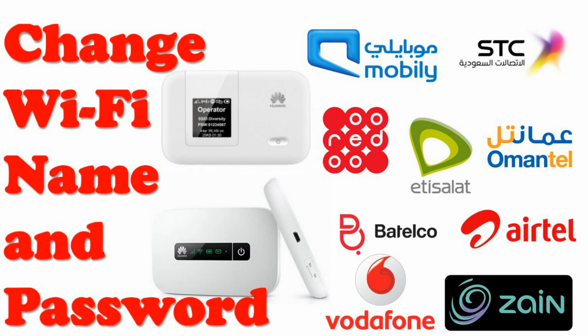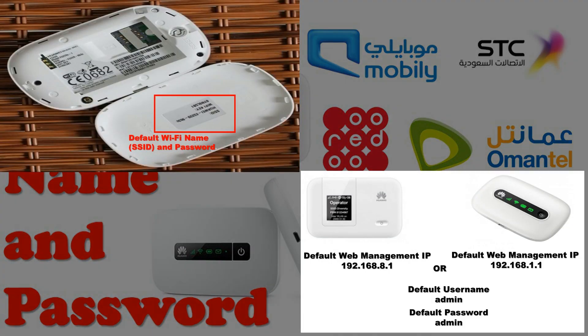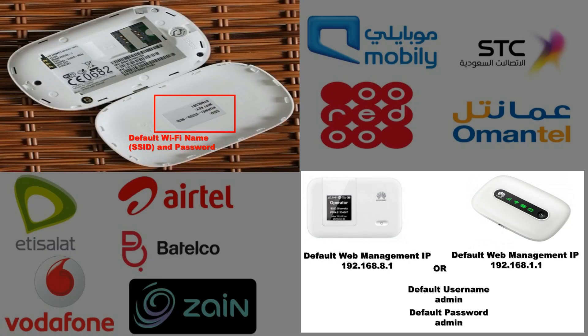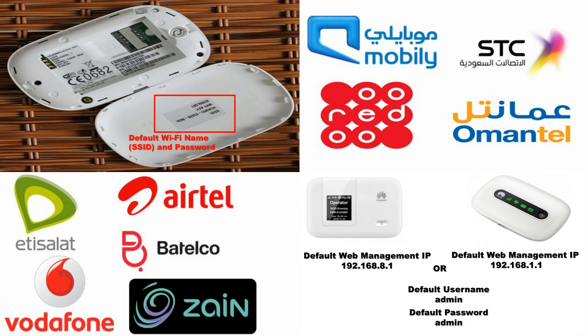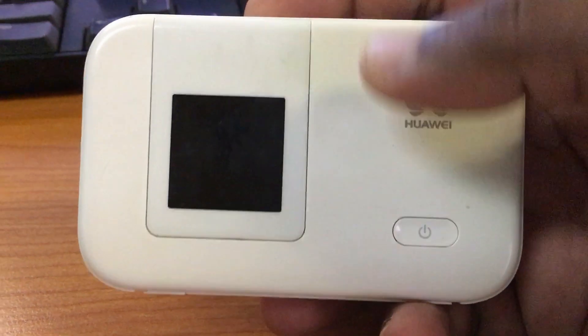In order to change Wi-Fi name and password, we need to know SSID and password of that mobile Wi-Fi device, web management IP, username and password.